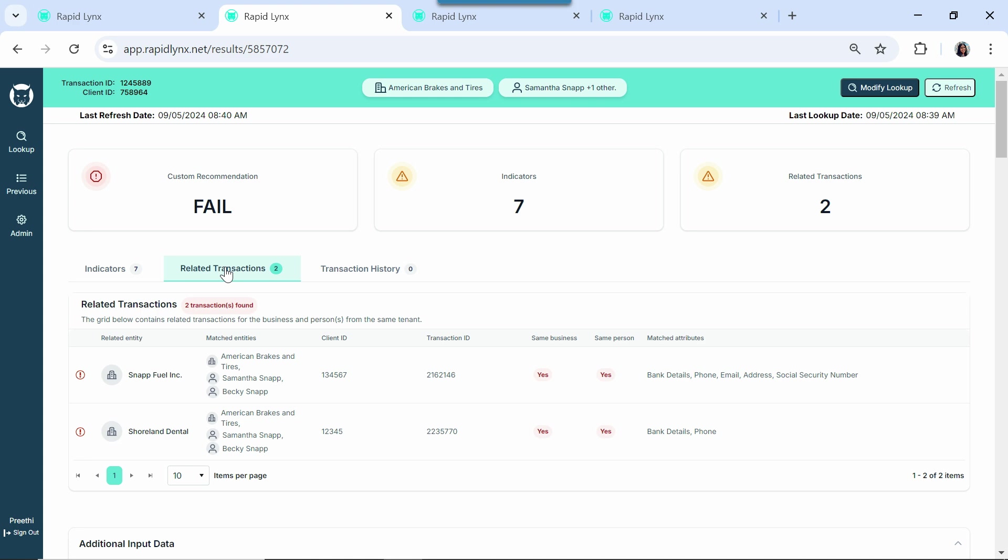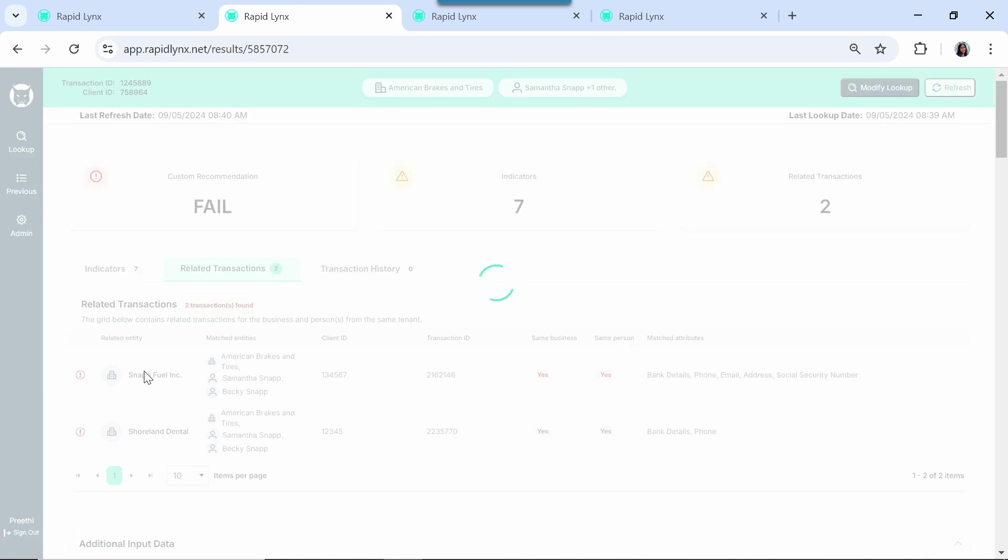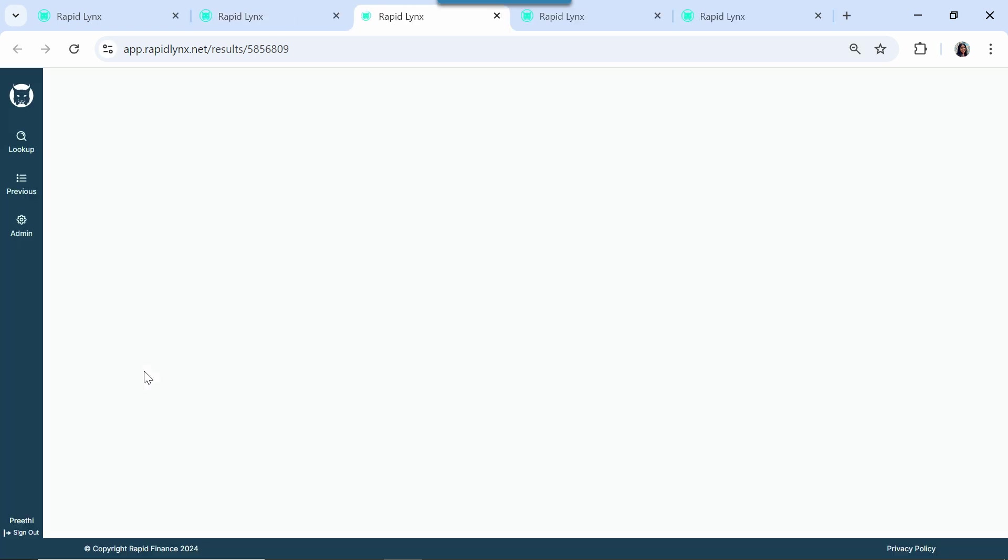We can see that experience on the related transactions tab. Here we see two businesses and the data elements that connect them. We have Snapfuel that shares a number of business and business owner attributes, and we have Shoreland Dental that shares a common bank account and phone number. We can click on each one of these to see why Lynx is flagging them for fraud.